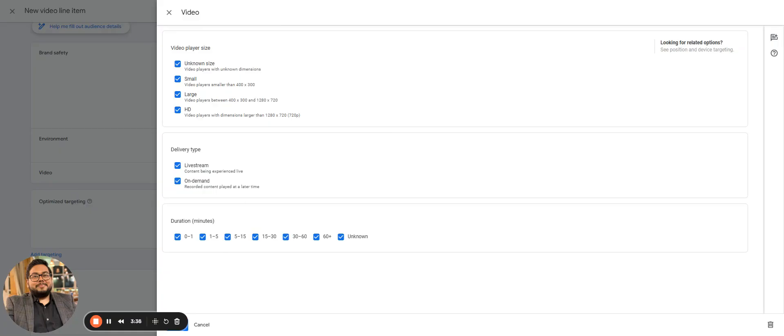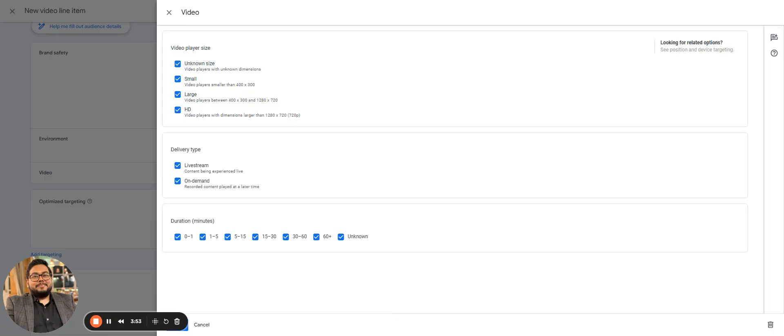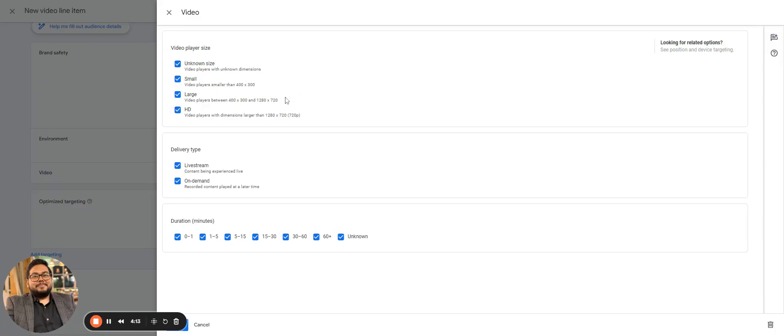Then we have video targeting, which is different compared to the targeting that we have done in display. In this, what kind of player size are you looking forward to? There's a small size where the size is not known - small can be 400 to 300. That is based on your video format. It's small size on the right-hand side, usually that I see on news websites.